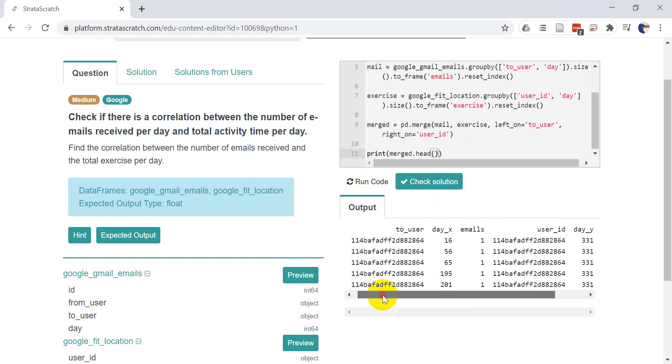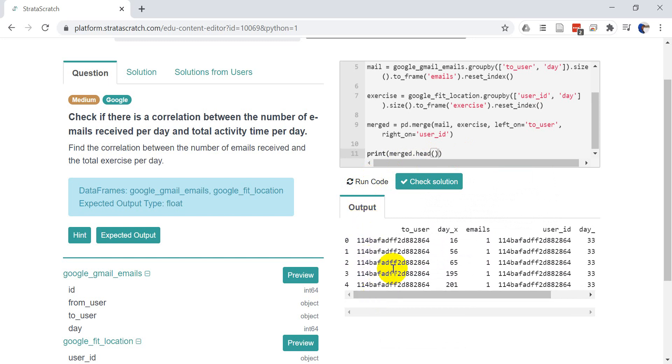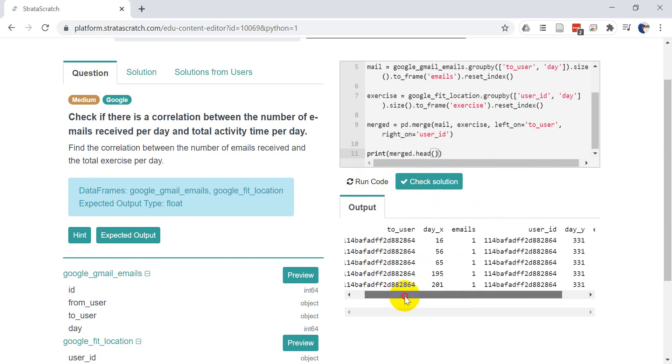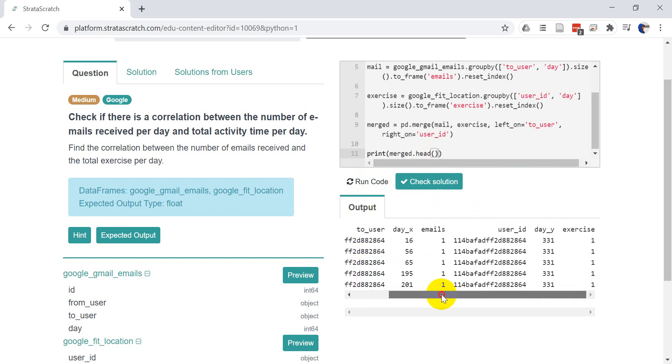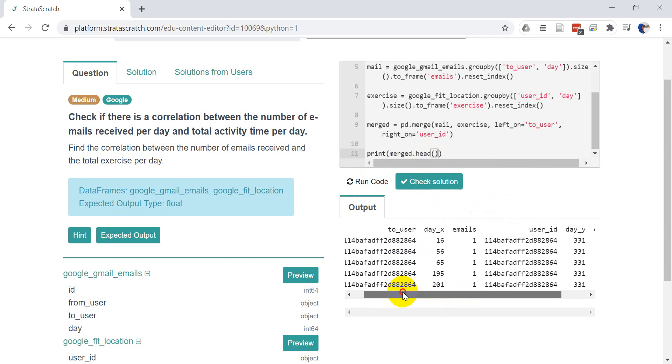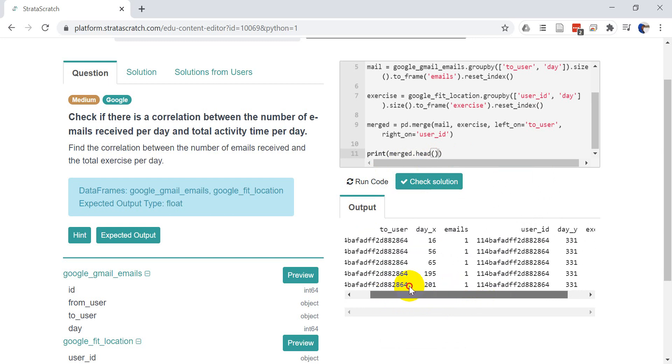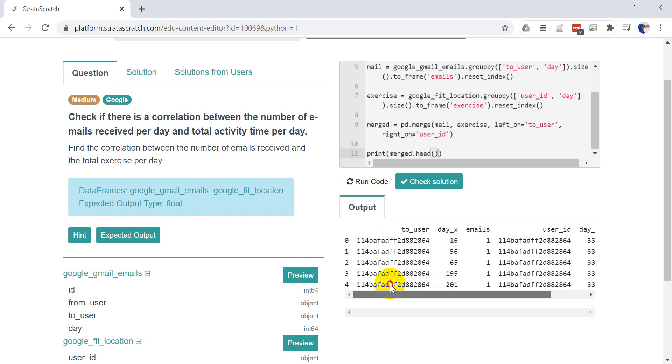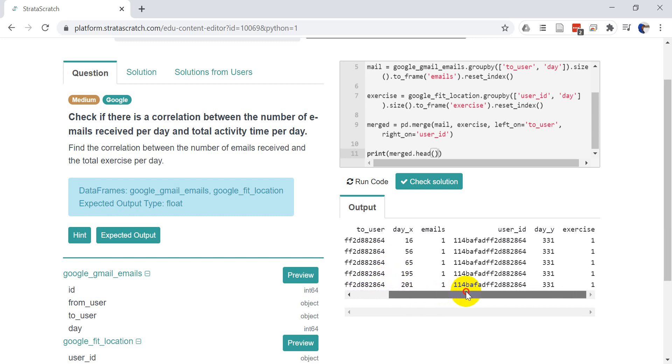Okay. And so you can see here that everything lines up with the user ID and the exercise there. Okay. Cool. That is what we want to see there.